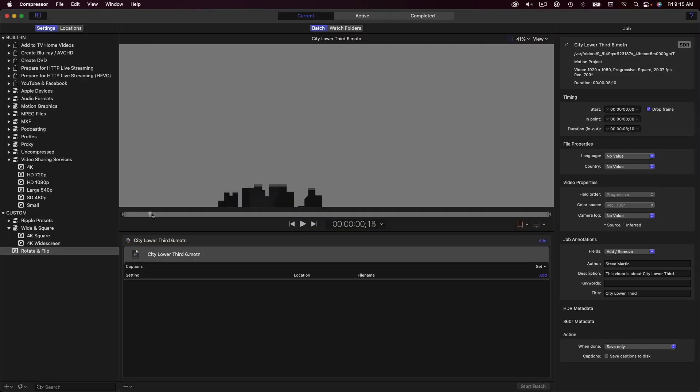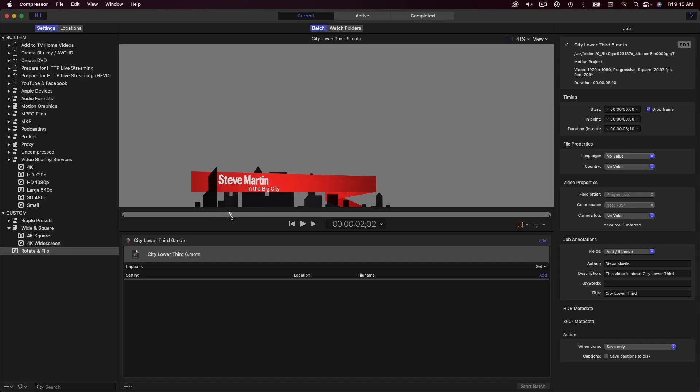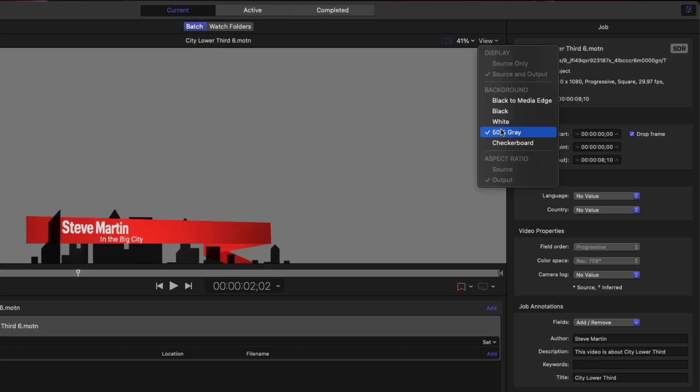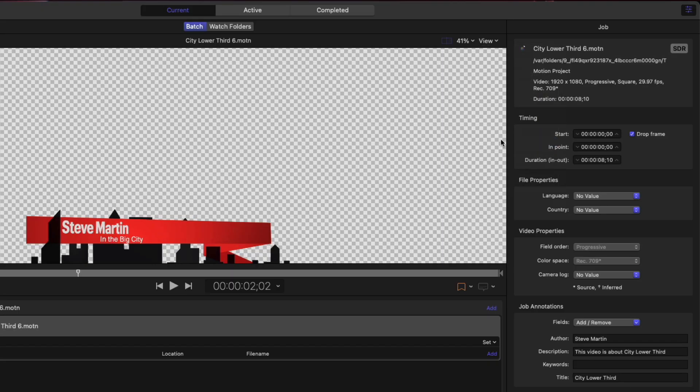In Compressor, I'll select the job, then enable Checkerboard to verify that the graphic appears without the background. Viewing the transparency on your clips will require macOS Monterey 12.3 or later.